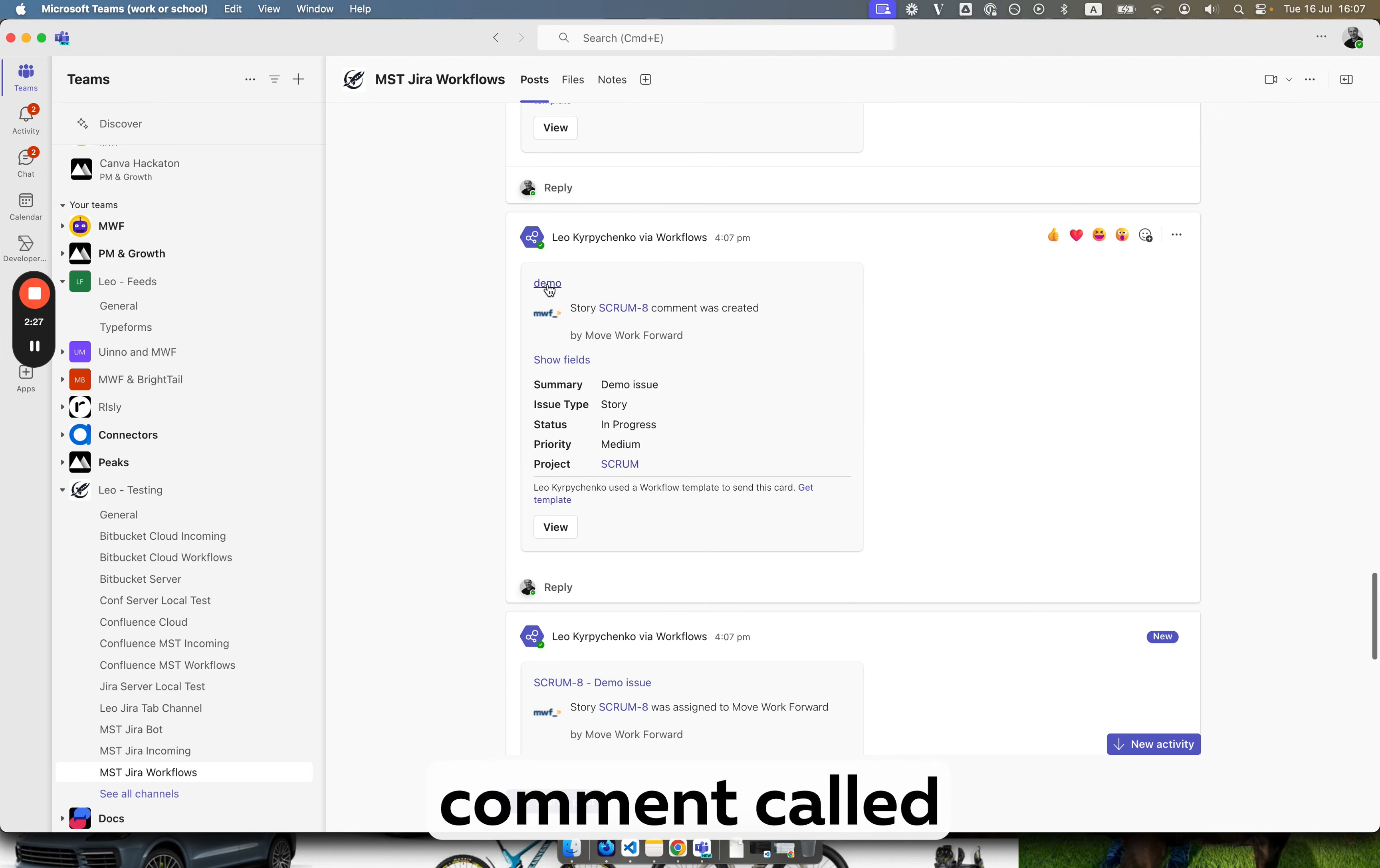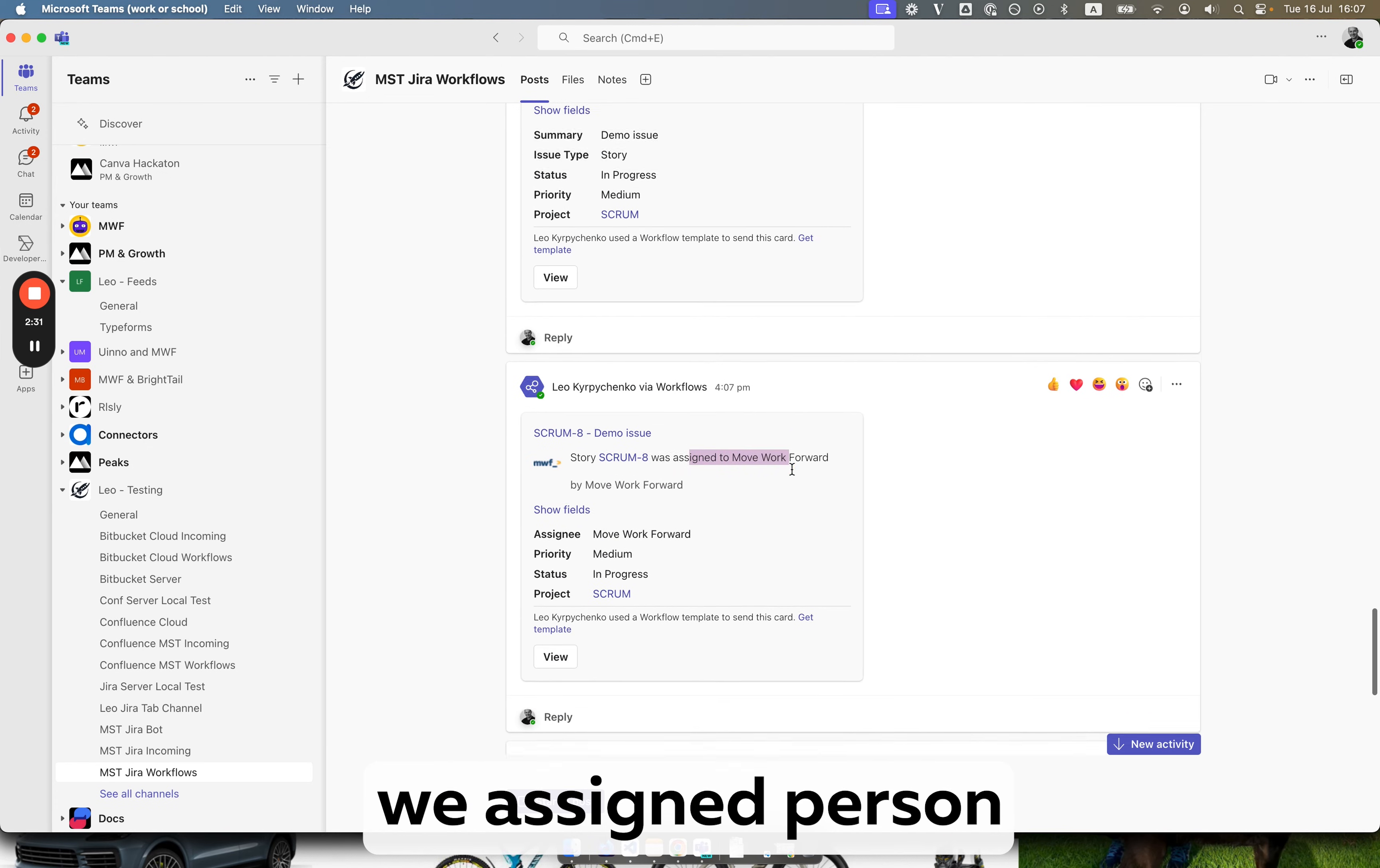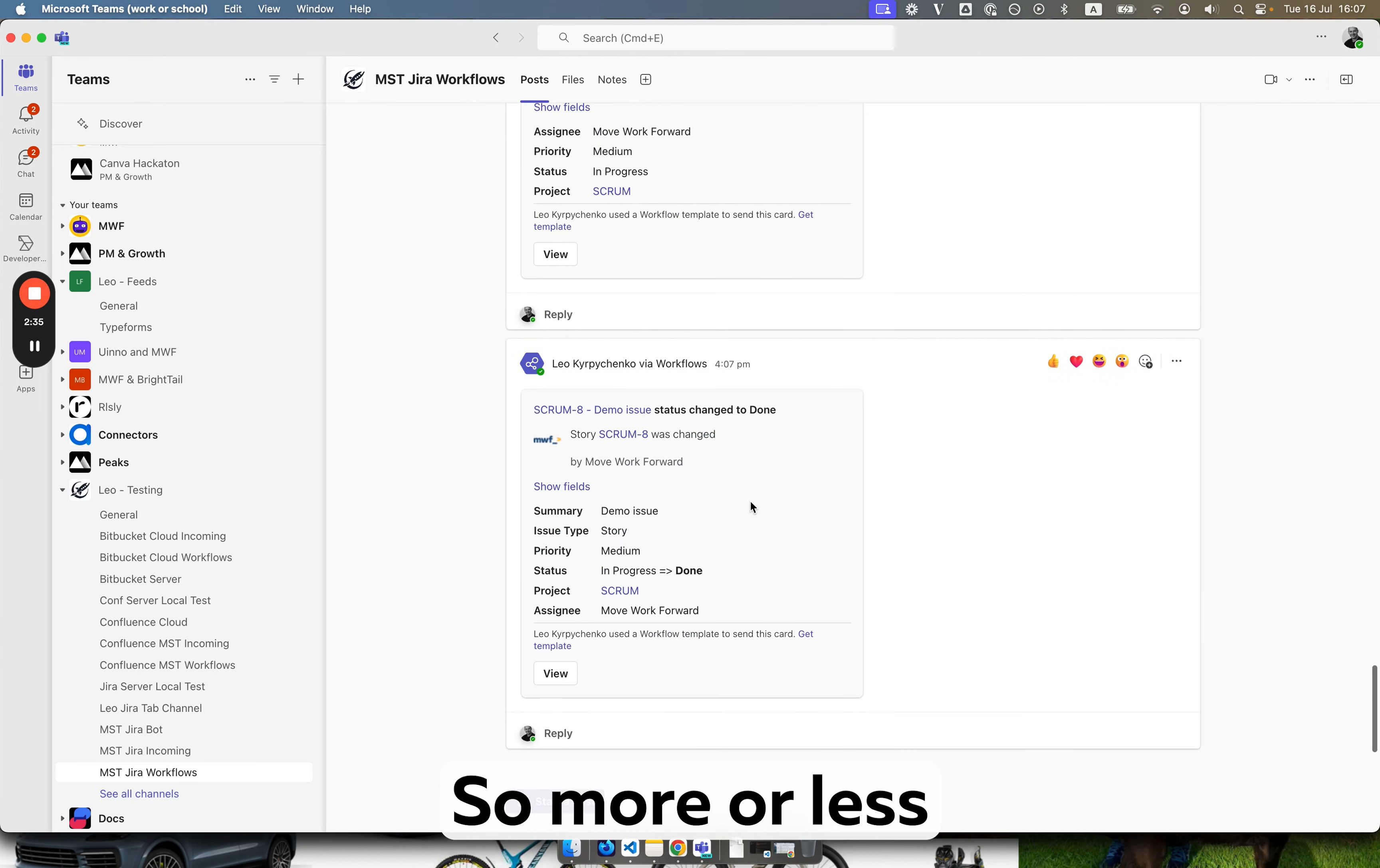We made a comment called demo and we assigned the issue to MVF, to myself. And we moved issue to done.